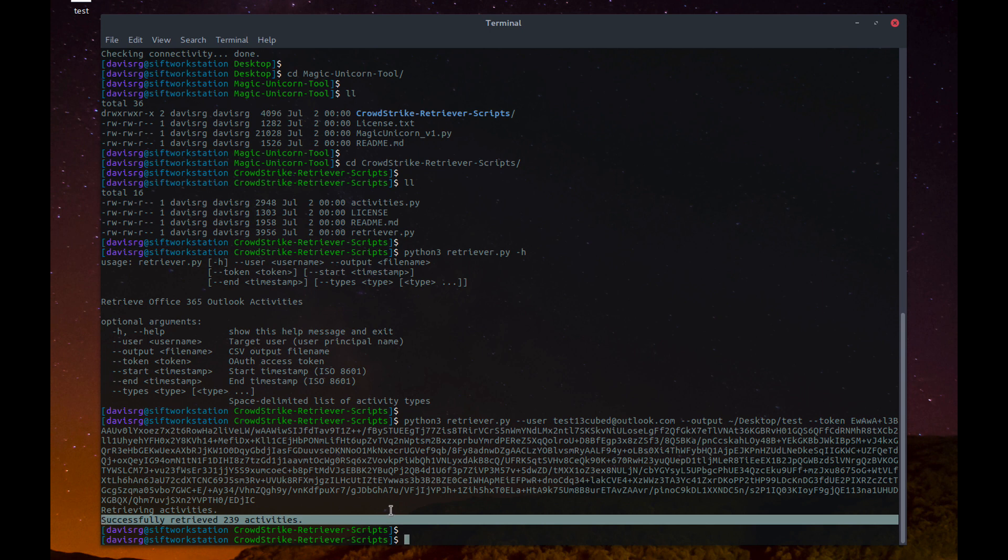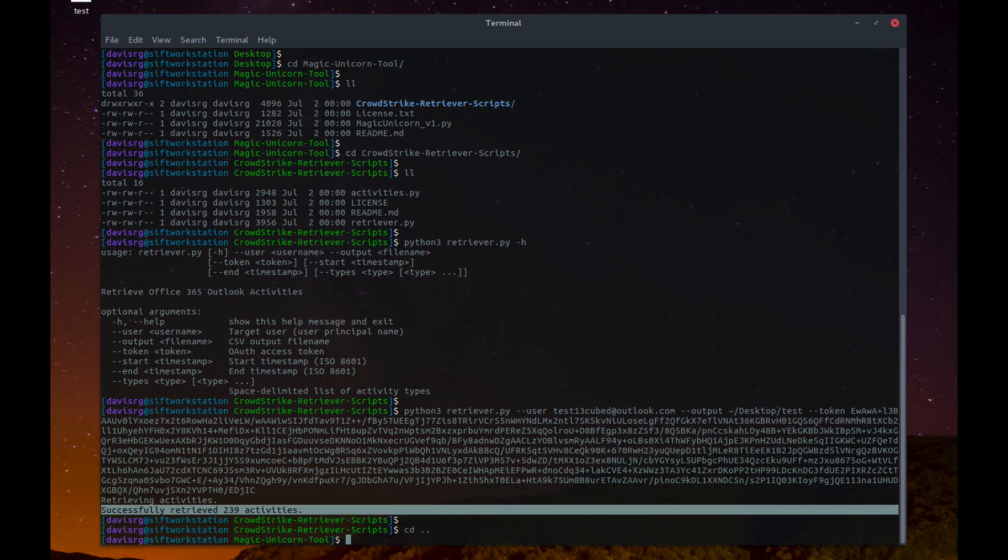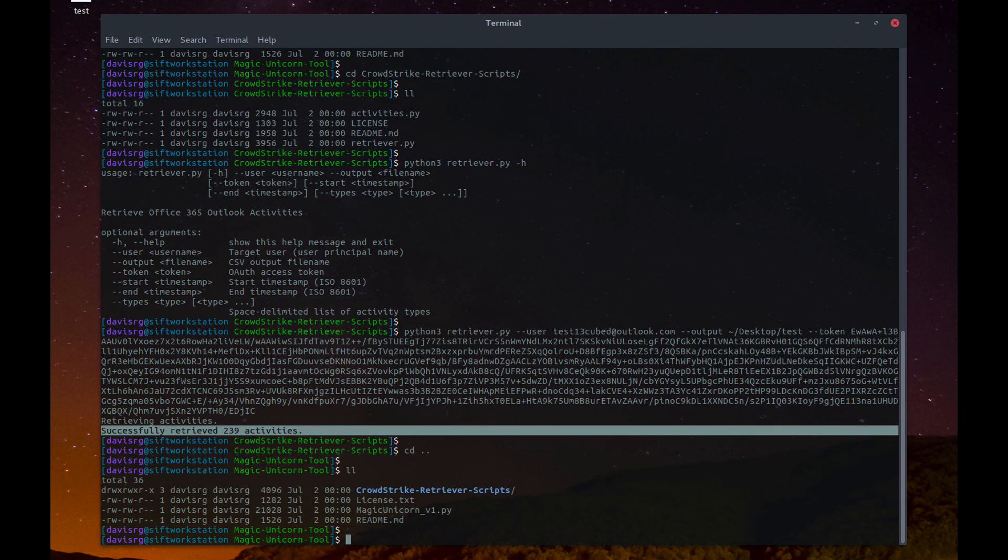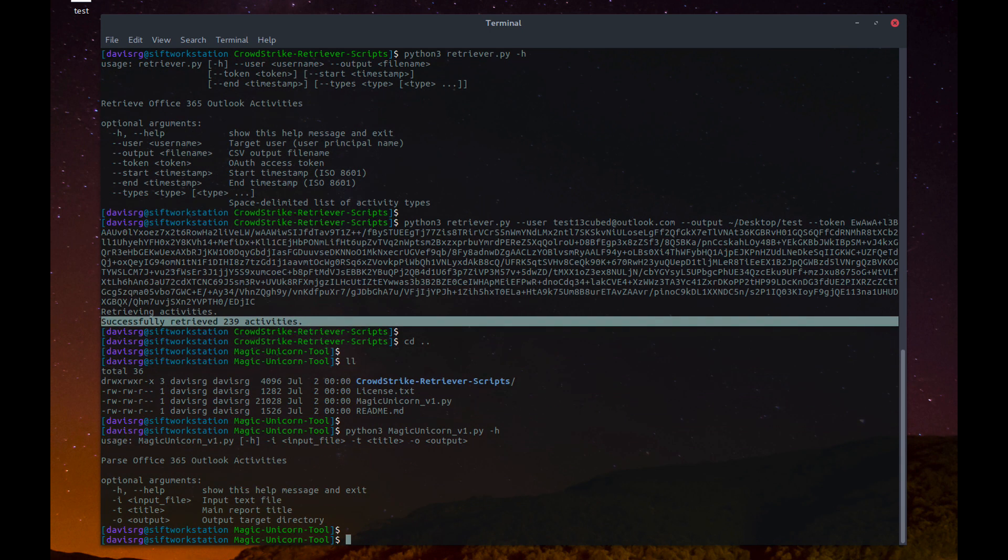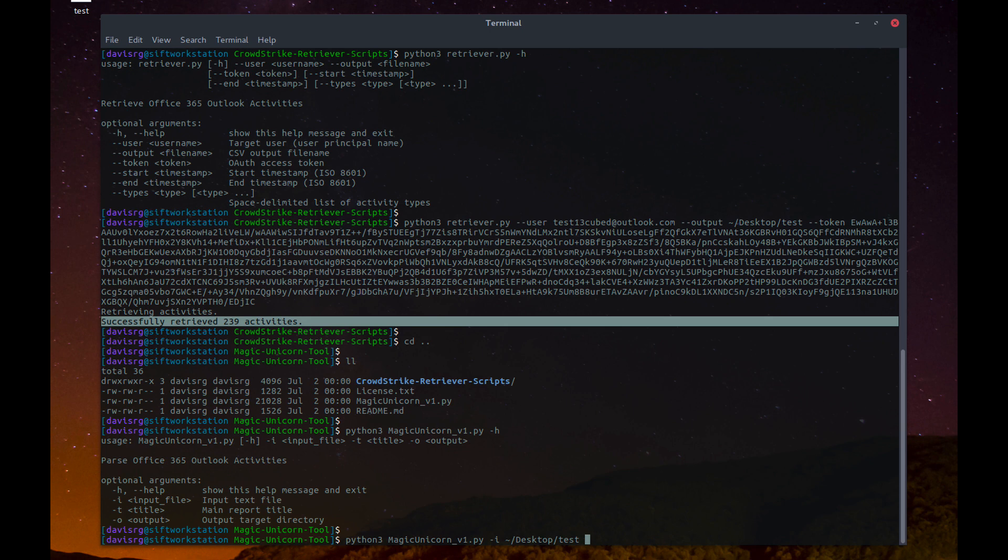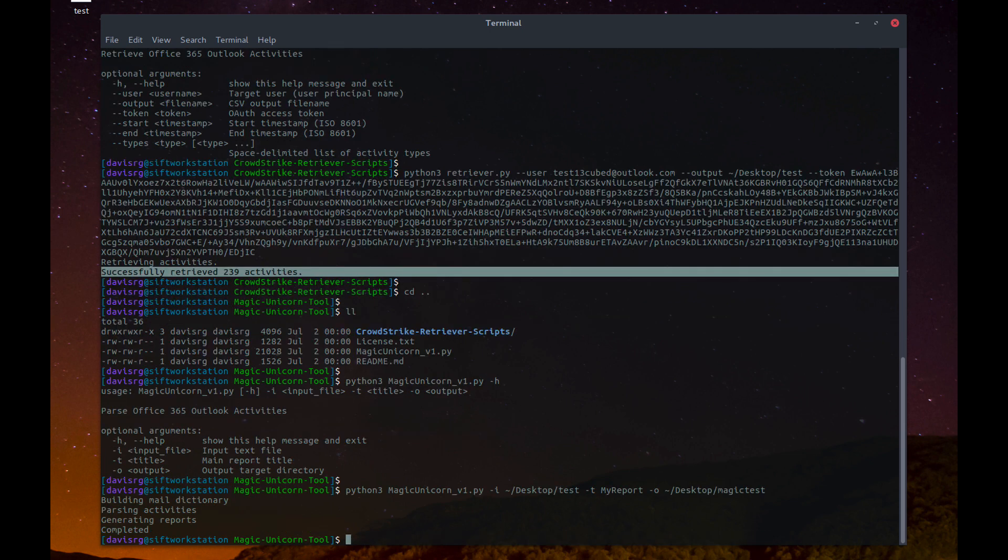So, this appears to have worked, but now let's clean up the output and generate those TSV files using the magic unicorn tool, and you can see here the options are pretty straightforward. The input file is with dash I, so let's specify the test file, then dash T for the title. I'll just call it my report, and then dash O for the output, and this time we'll just call it magic test.